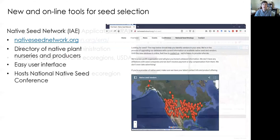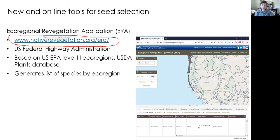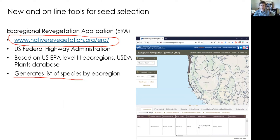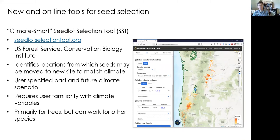Another online tool is the Ecoregional Revegetation Application (ERA), developed by the US Federal Highway Administration. It's based on the EPA's Level 3 ecoregions and the USDA plant database — essentially a joining of these two layers. It can help determine what an appropriate species list is for a particular site you want to restore. It doesn't have high resolution but can tell you which species are native to a given area, which is quite handy.